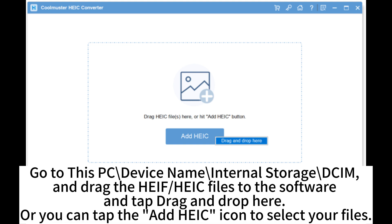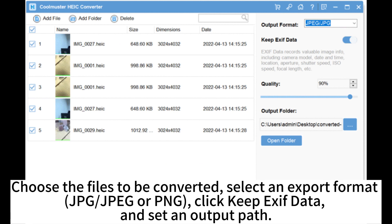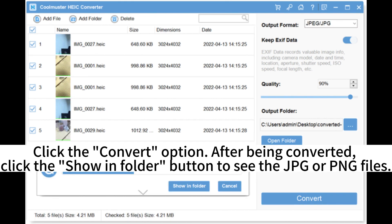Go to This PC, device name, Internal Storage, DCIM, and drag the HEIC files to the software, and tap drag and drop here. Or you can tap the Add HEIC icon to select your files. Choose the files to be converted. Select an export format — JPG or PNG. Click Keep Exif Data and set an output path. Click the Convert option. After converting, click the Show in Folder button to see the JPG or PNG files.